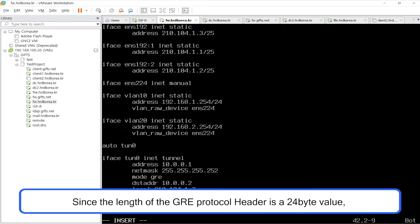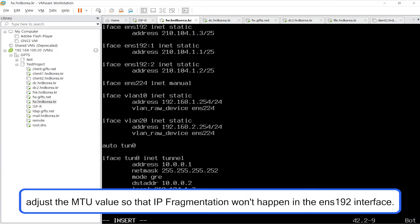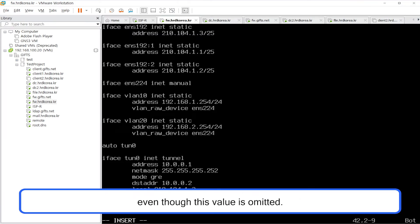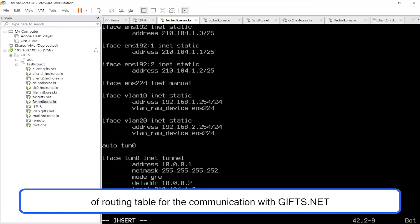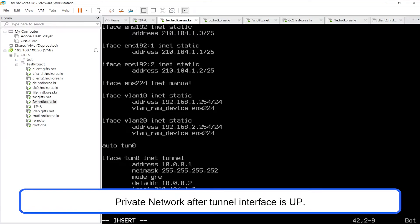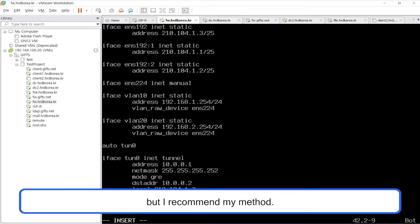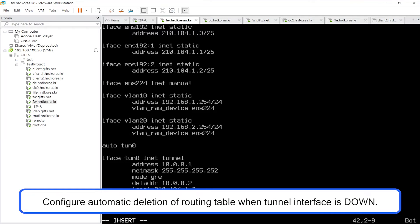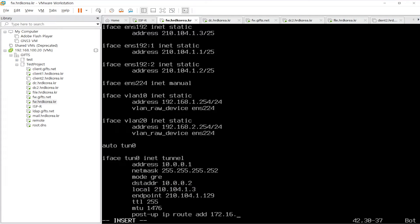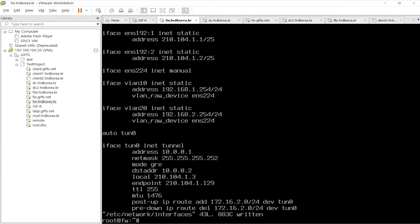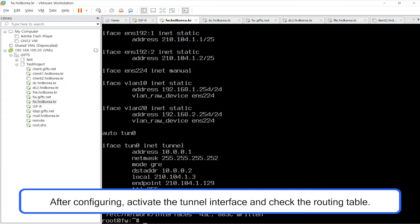Since the length of the GRE protocol header is a 24-byte value, adjust the MTU value so that IP fragmentation won't happen in the ENS192 interface. The MTU value will automatically be set at 1476 bytes even if this value is omitted. Configure automatic addition of the routing table for communication with gifs.net private network after the tunnel interface is up. I recommend configuring automatic deletion of the routing table when the tunneling interface is down.